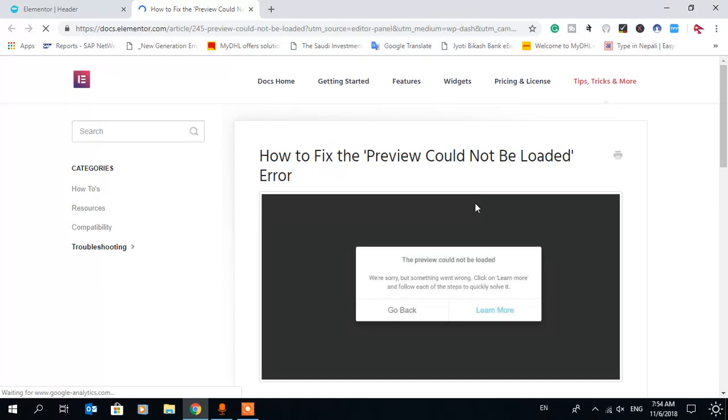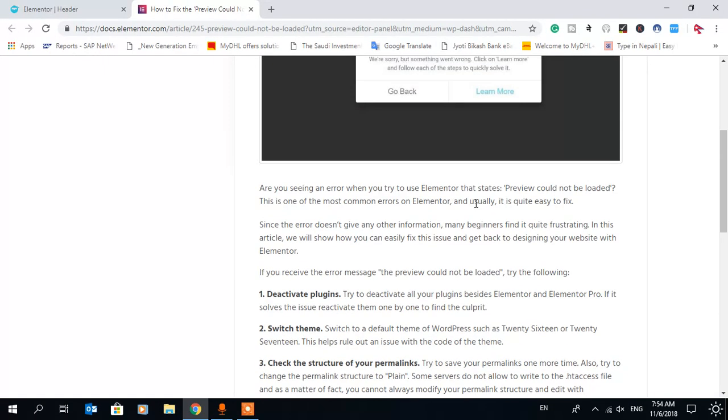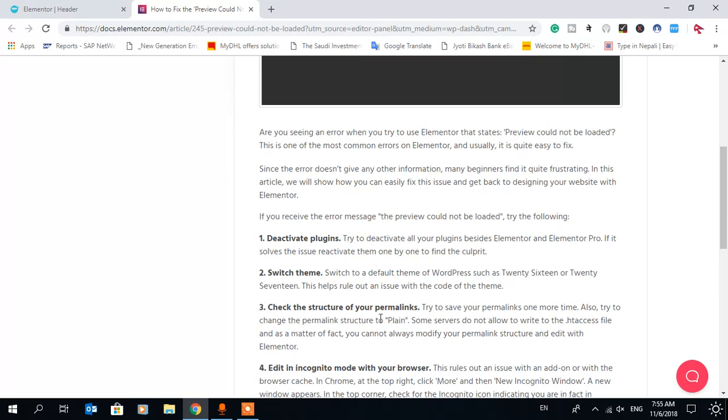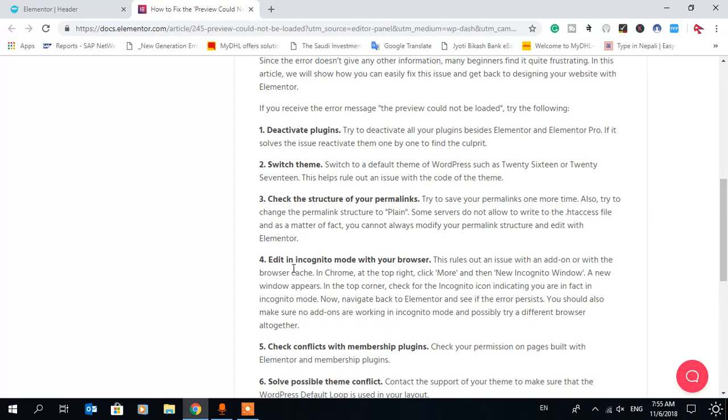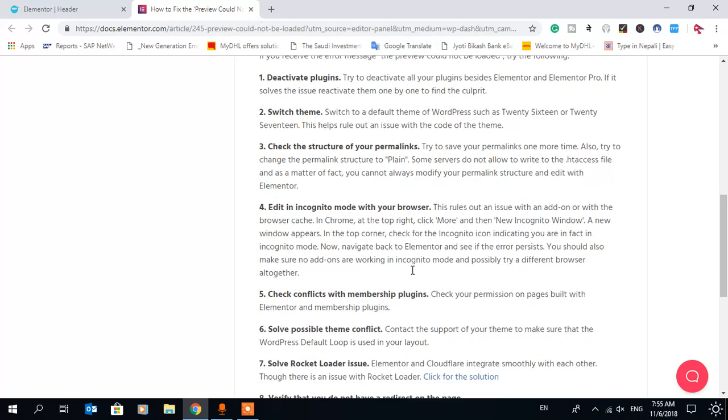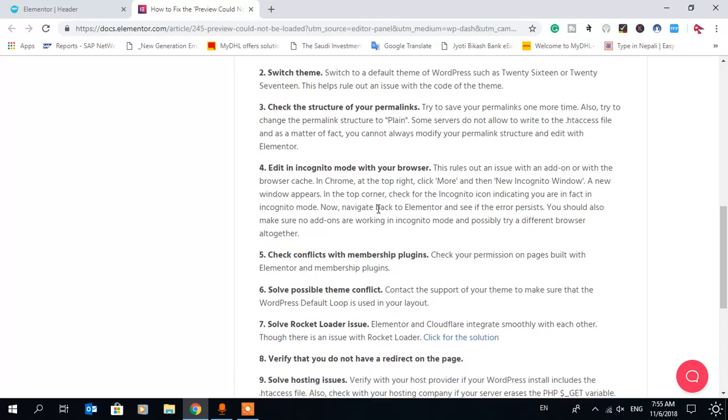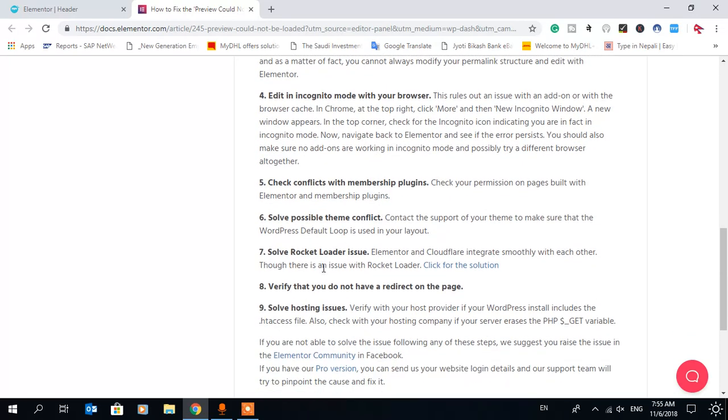It says here: deactivate plugins, switch theme, check the structure of permalinks, edit in continue mode with the browser, and so on. I tried all of these methods.